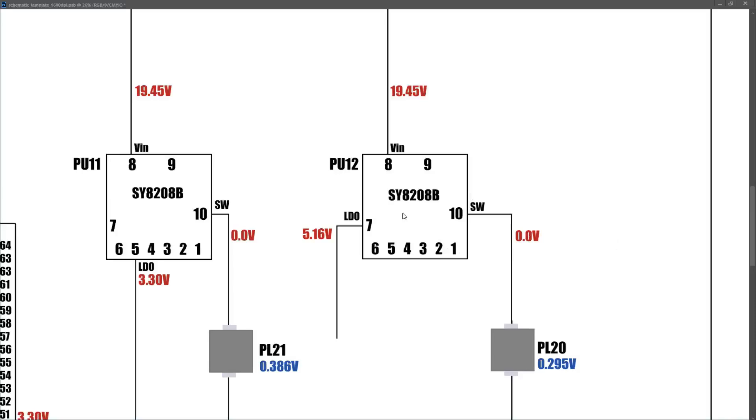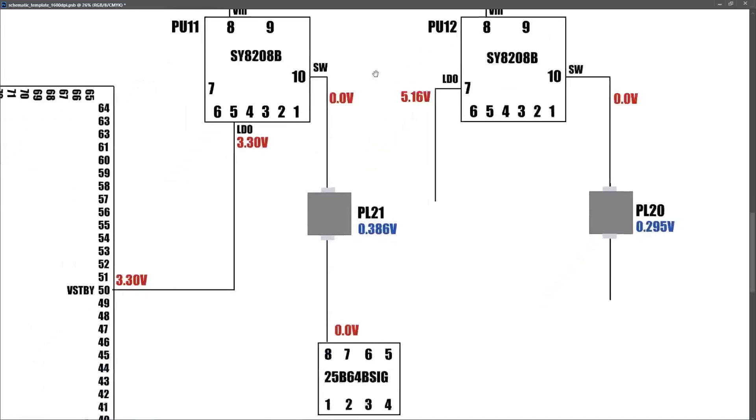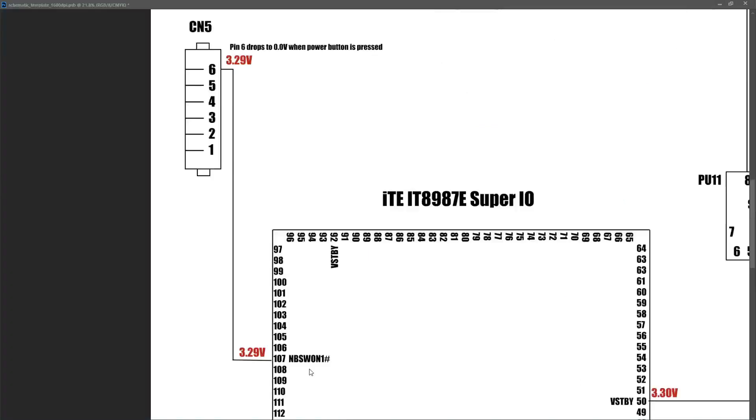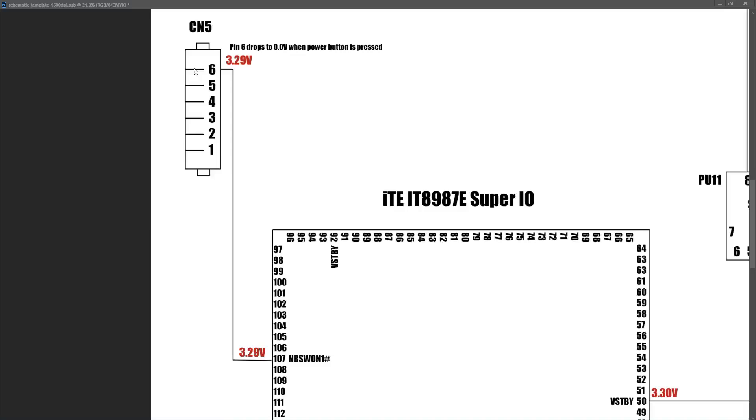After establishing that our two LDO voltages, our 3.3 volts always on and our 5 volts always on, were present, I then tracked my 3.3 volts down to the input pins of the SuperIO. And on all of the pins marked VSTBY, I measured 3.0 volts. On the schematic, I found pin 107 was NBSWON1 hash, which is where our power button connection comes in. I measured on pin 107, and I found it was 3.29 volts on this pin. At connection number 5, I found that we were also getting the same 3.29 volts there. And when I grounded pin 6 to simulate the power button being pressed, the current draw overall from my DC power supply changed from 1 milliamp to 4 milliamps, but very quickly went back to 1 milliamp, as if it was trying to power on but couldn't for some reason.